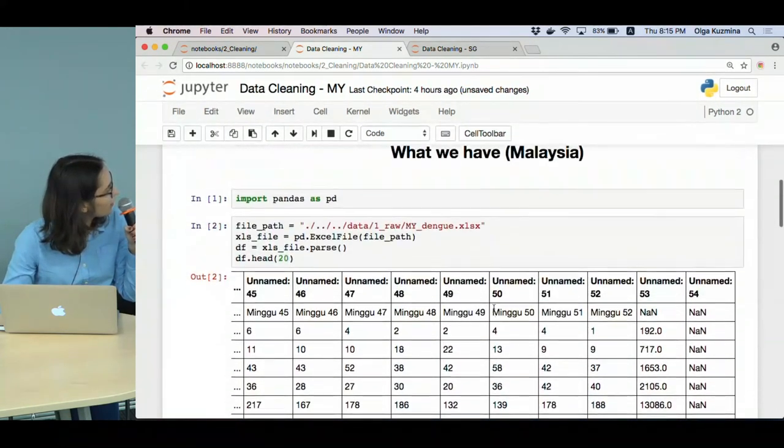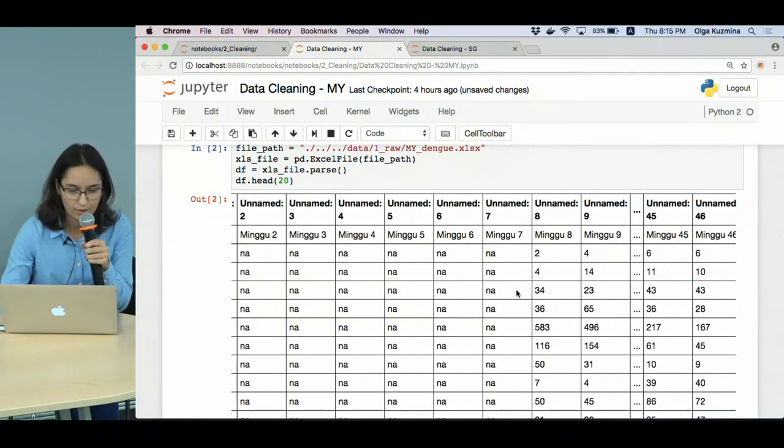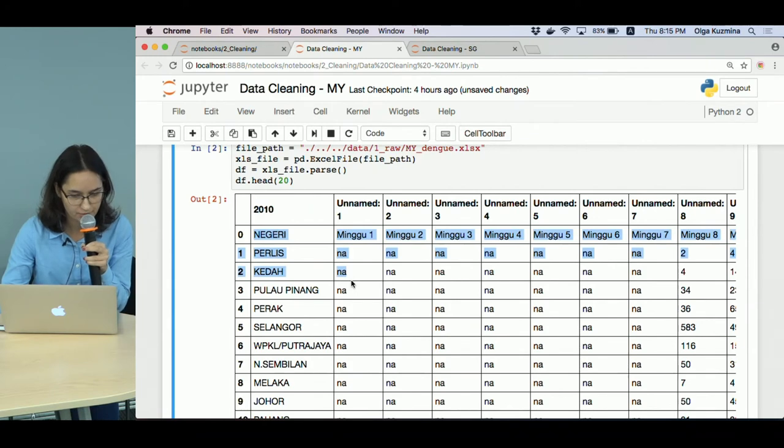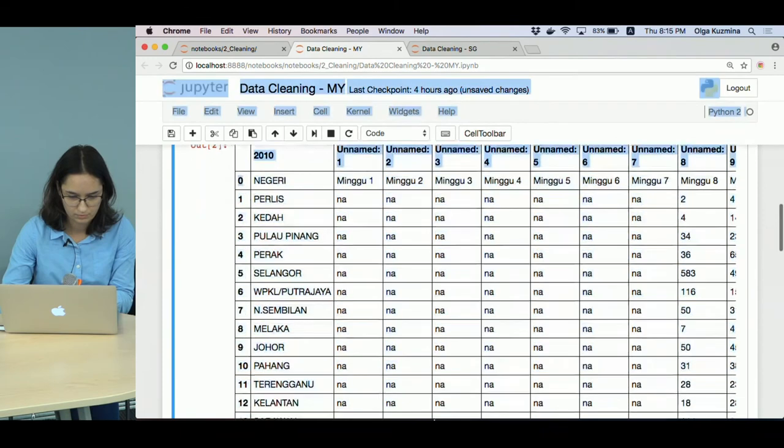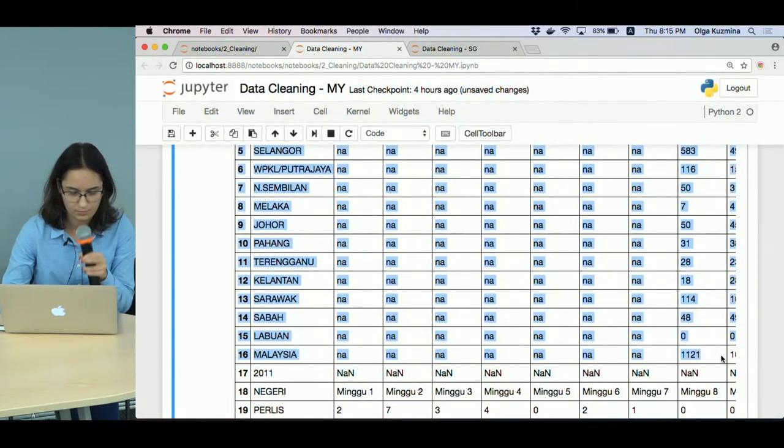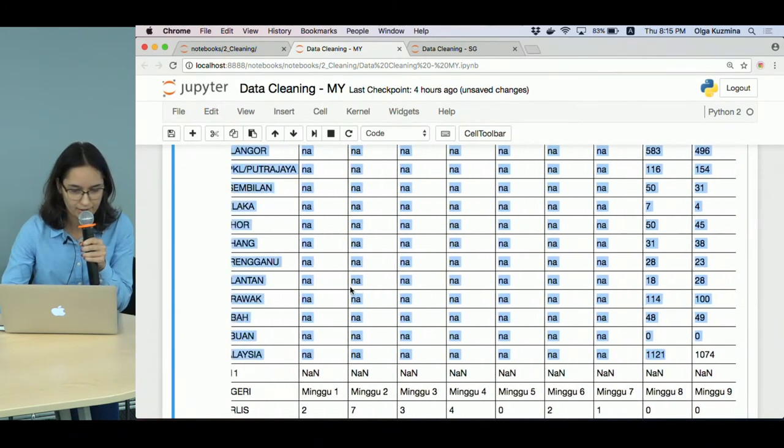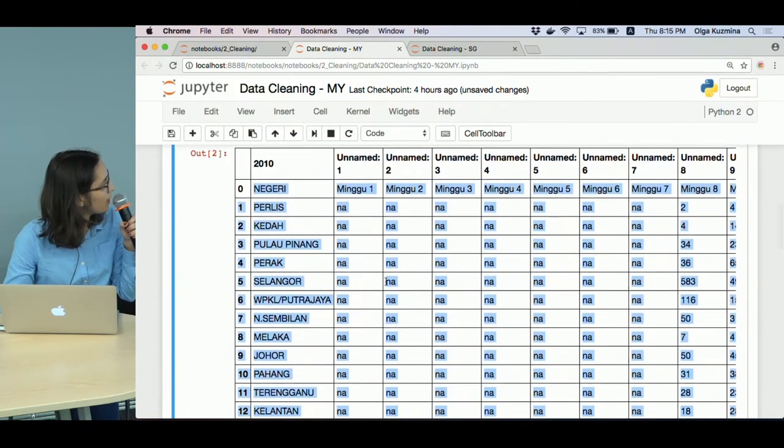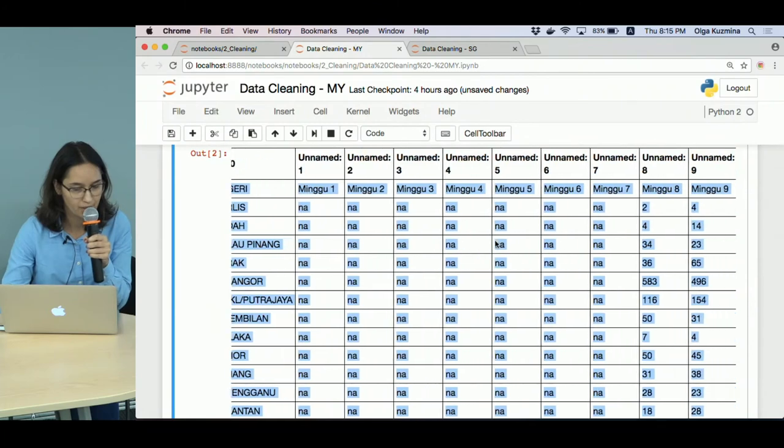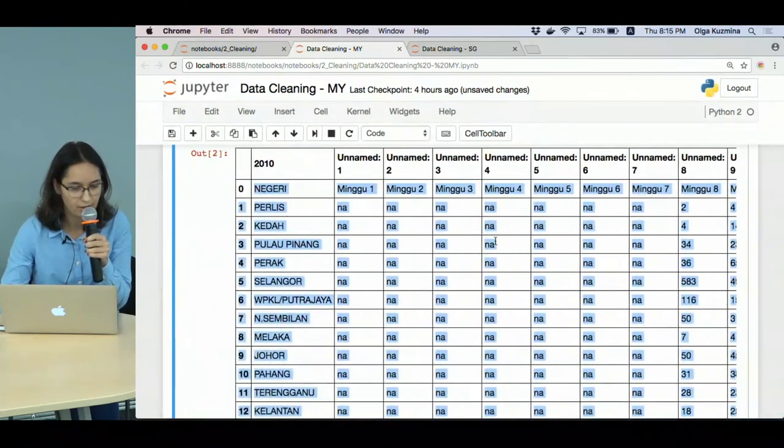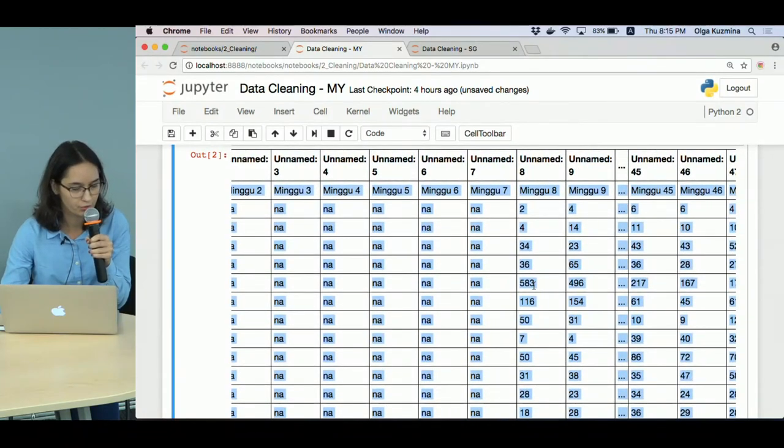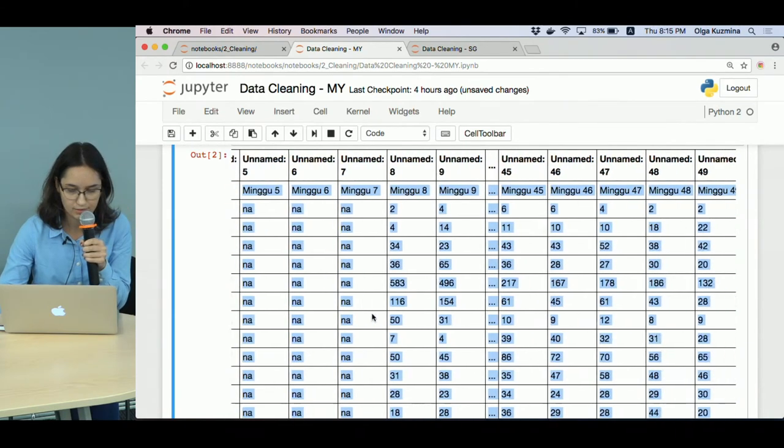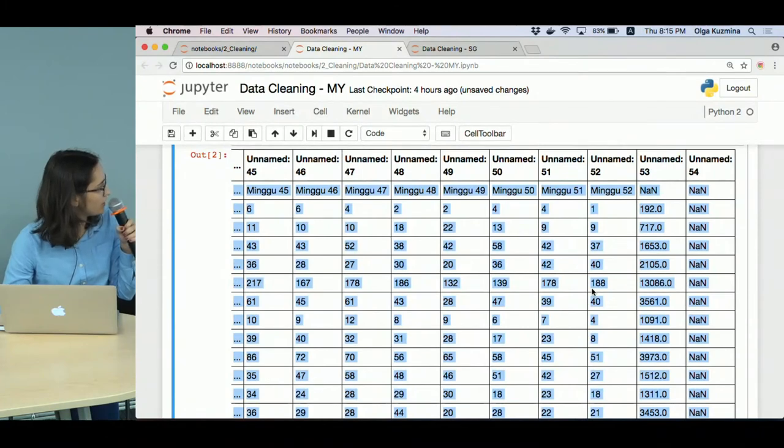And now I'll explain how this data is organized. For each year from 2010 to 2015, we have a rectangular block. Every row from this block is a region and every column is a week. And every cell is the number of cases in this region during that week. And N/A and NaN means that data is not available.